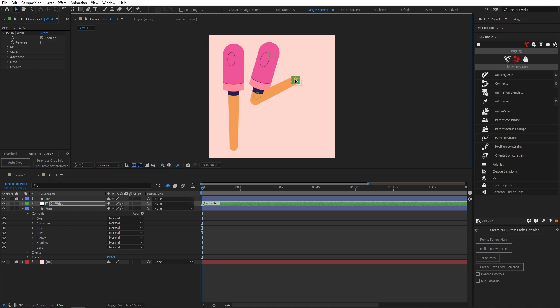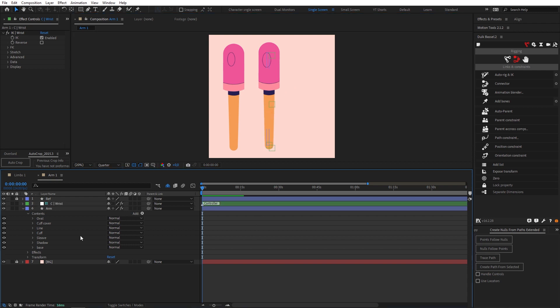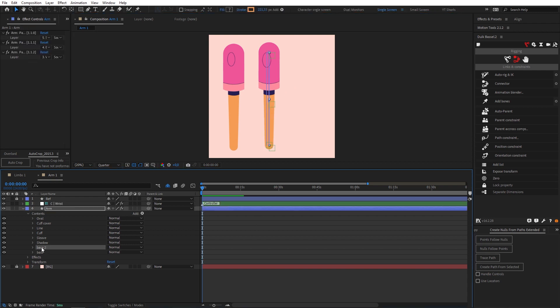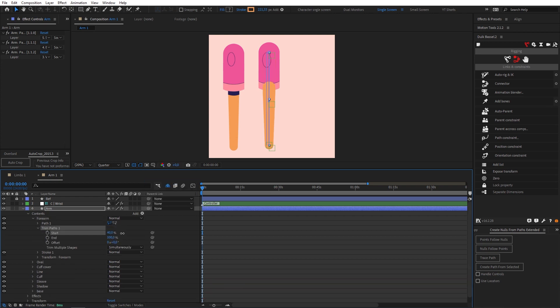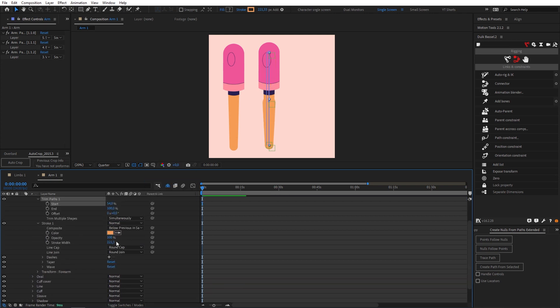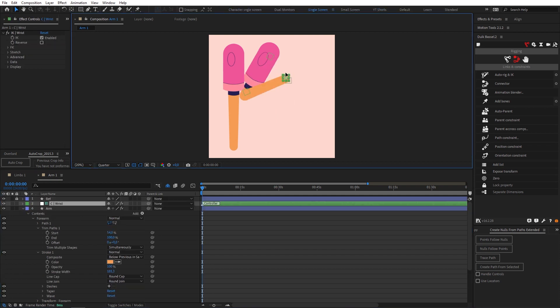One thing you may notice is that the forearm is going behind the sleeve and you may not want that. So an easy fix would just be to come over to our base, duplicate it, pull this forearm, add a trim path, trim to where you need it to be, come over to your stroke width. Just decrease that so that you don't get a lump and now it covers the sleeve.